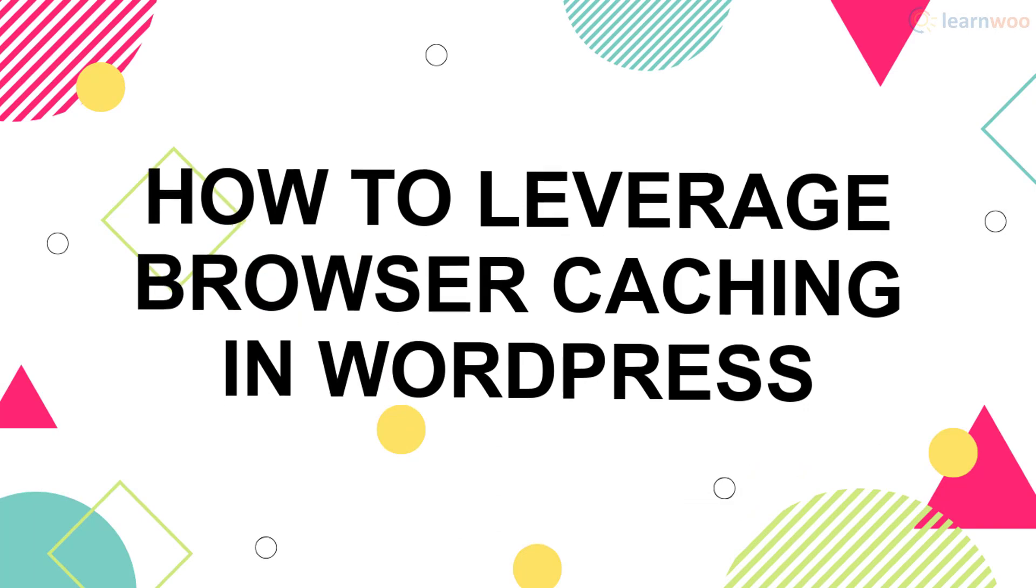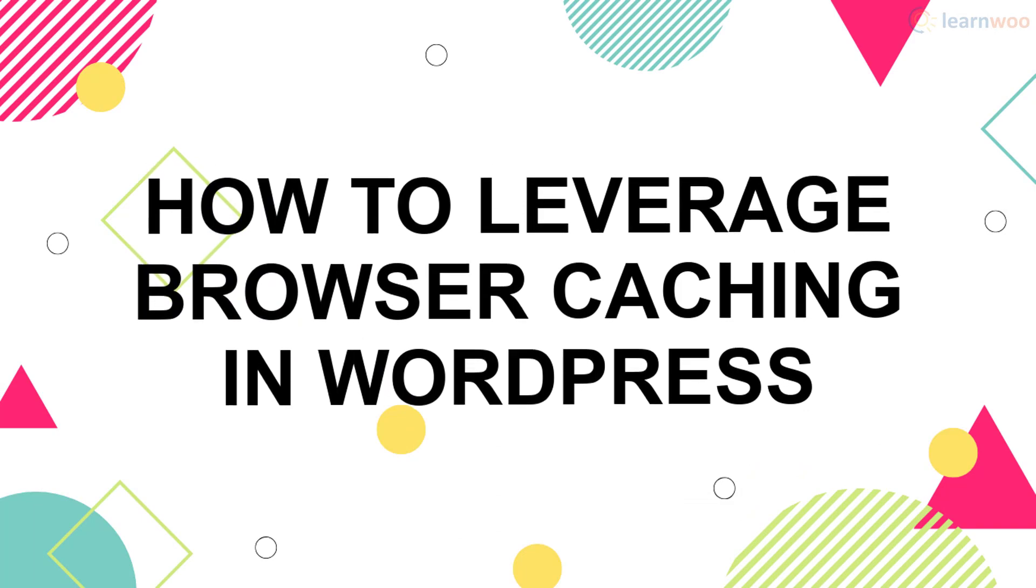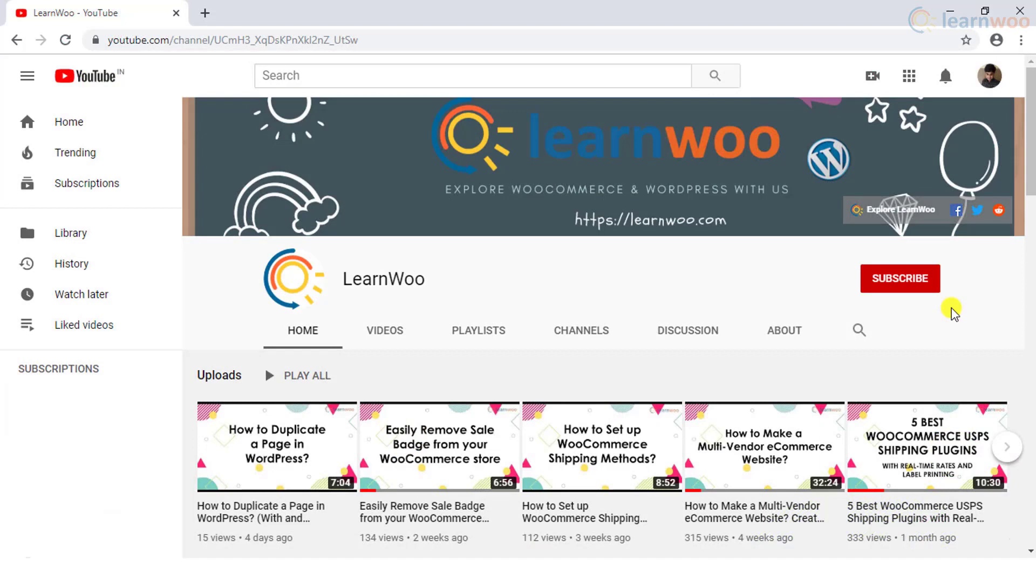In this video, we'll look at two methods you can use to leverage browser caching for your WordPress website.